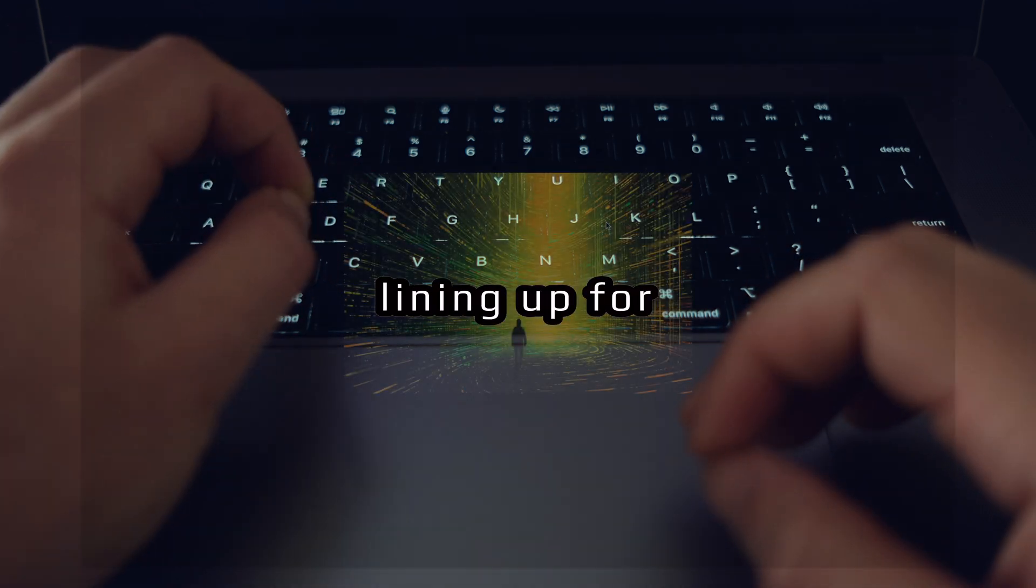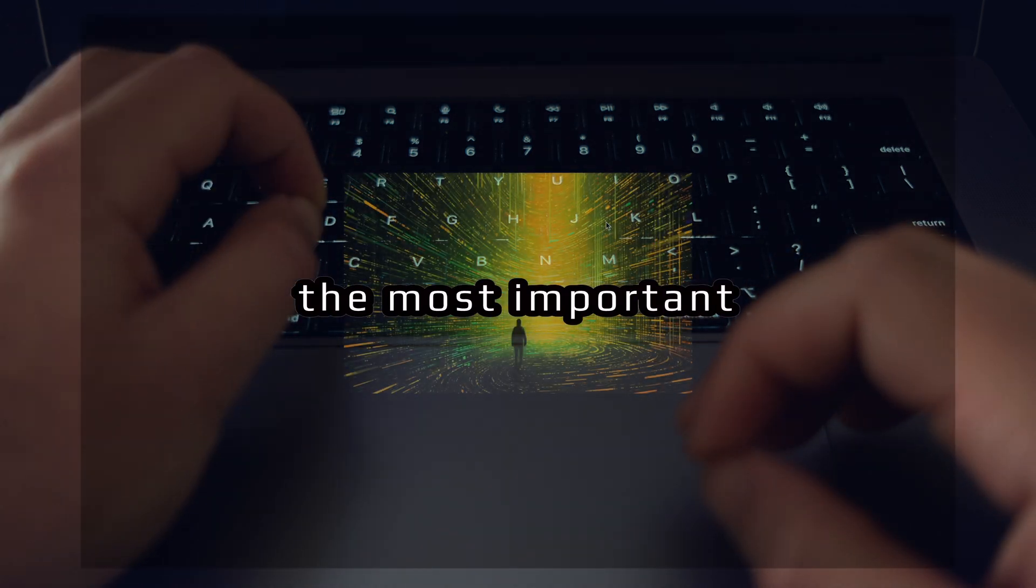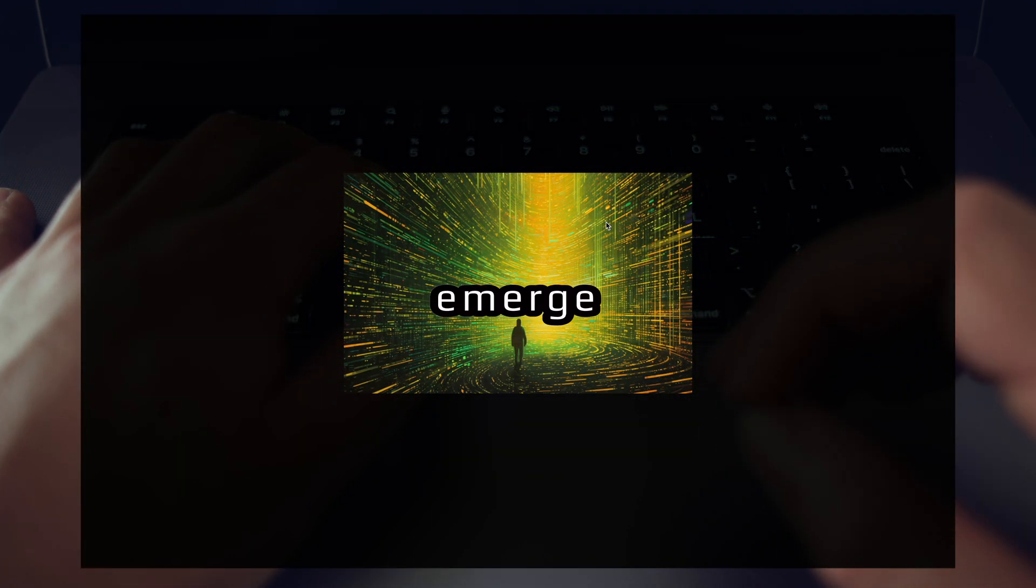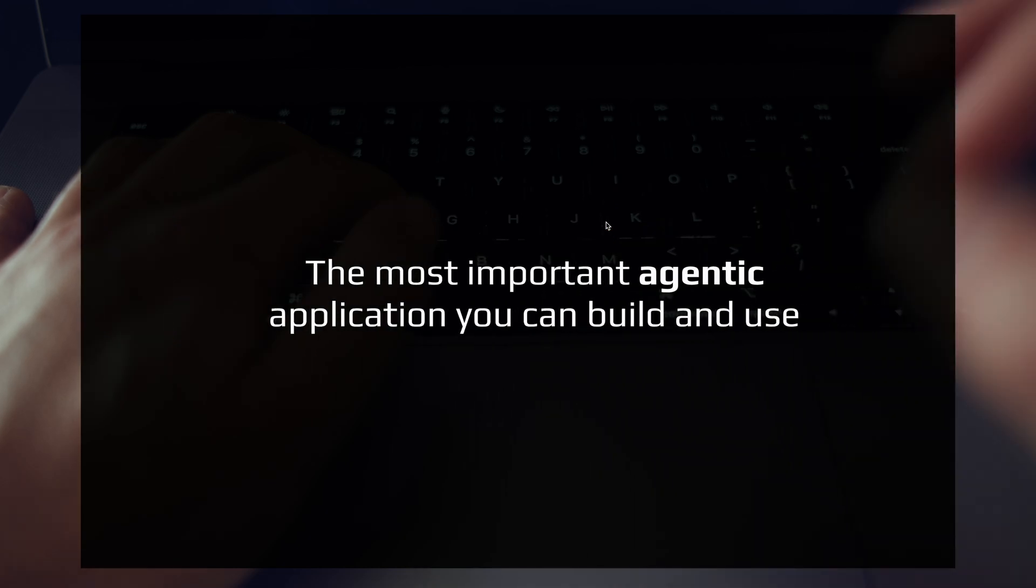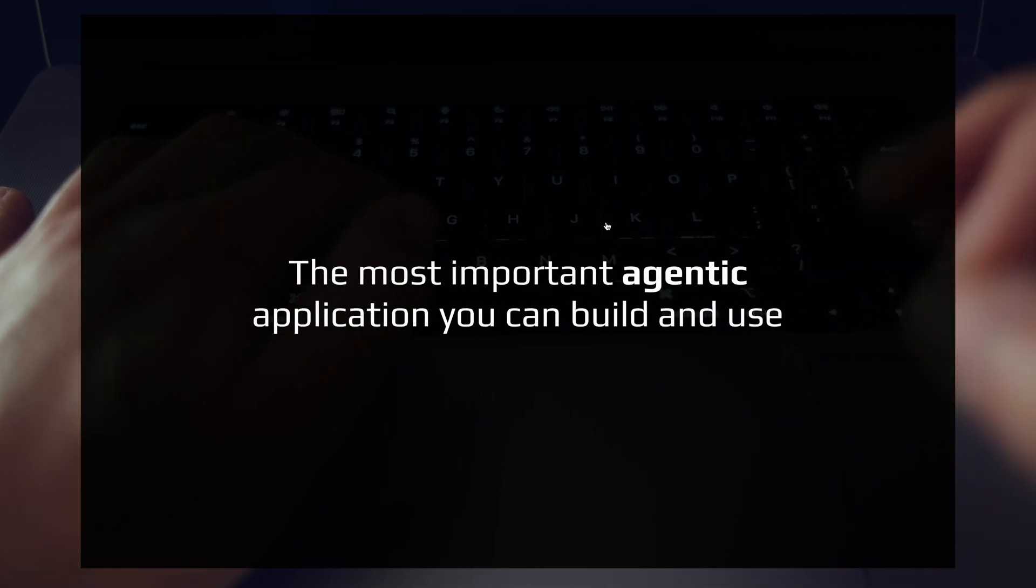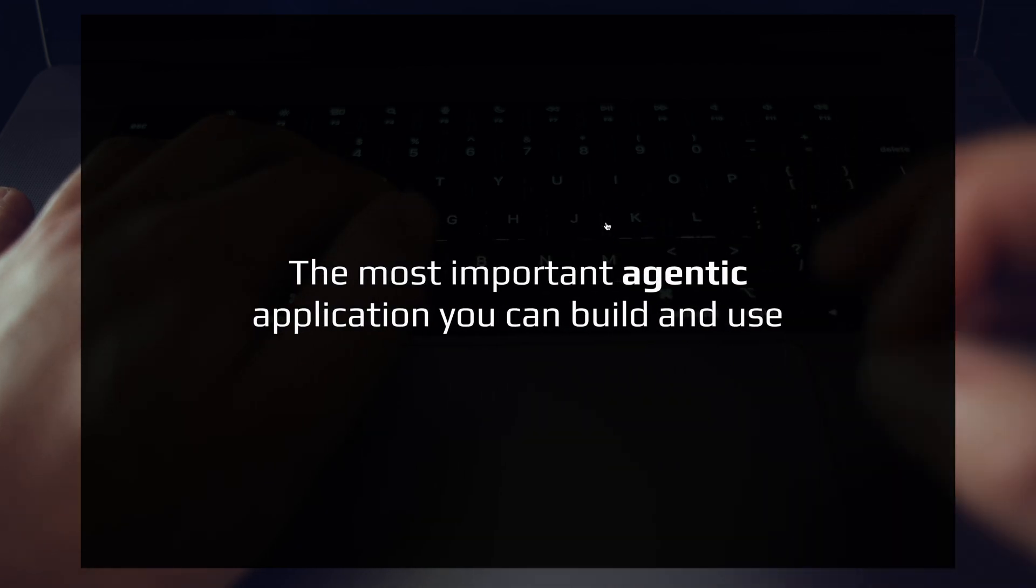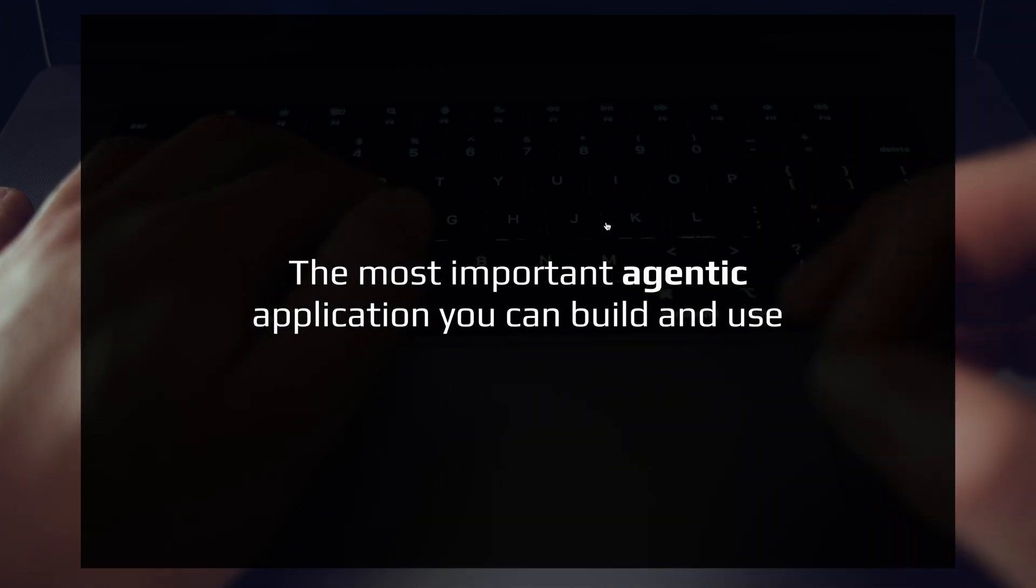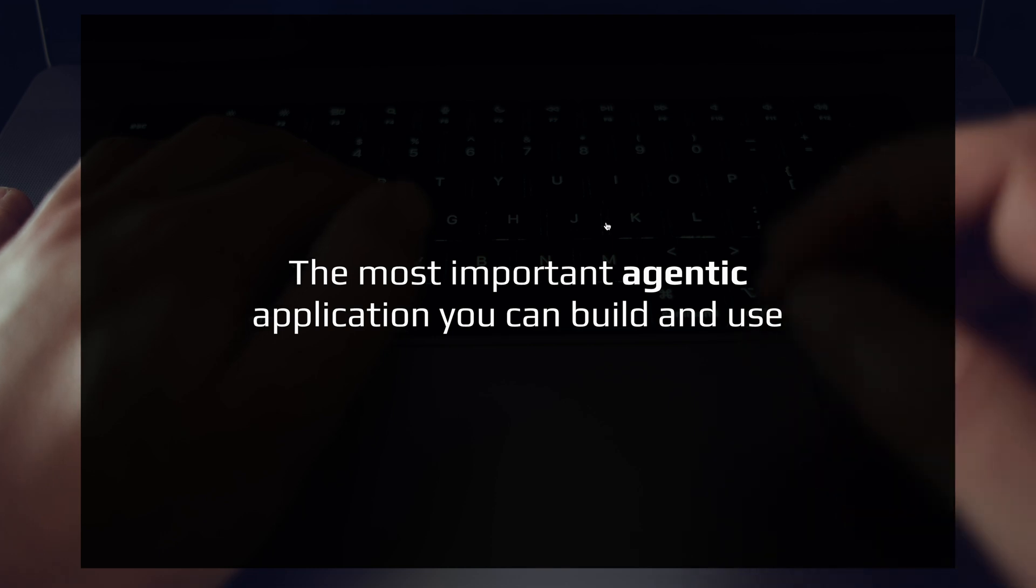The pieces are lining up for the most important agentic application to emerge. We're talking about the most important agentic application you can build and use.